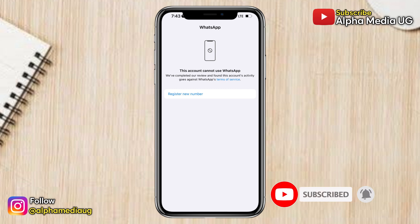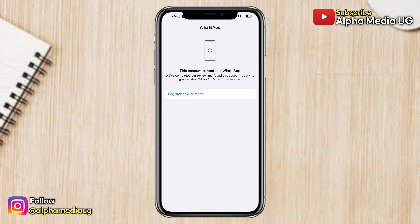That's the information I have, but I will keep you updated. Be sure to subscribe and turn on the notification bell for more updates.